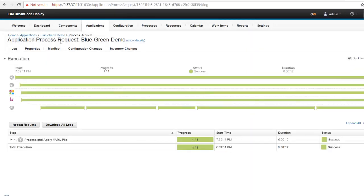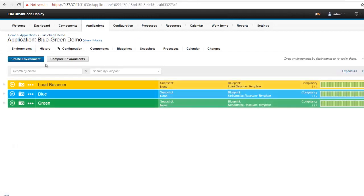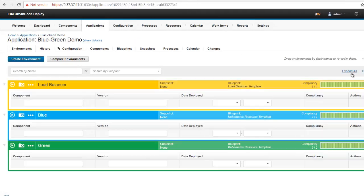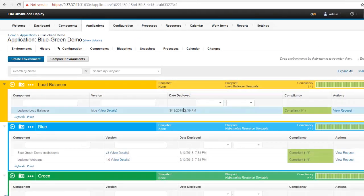The load balancer has been updated. It's now directing traffic to our blue environment.